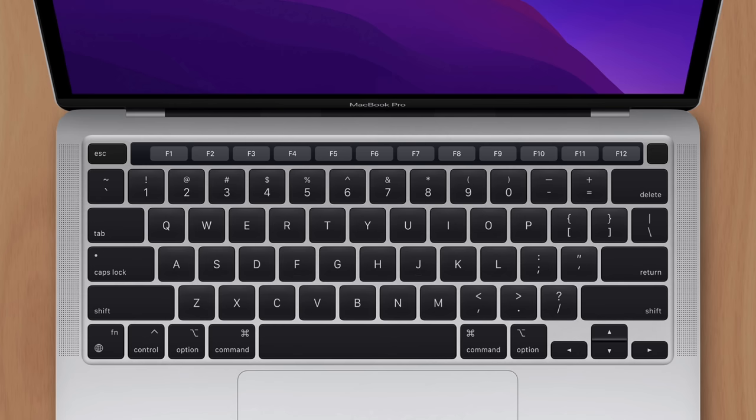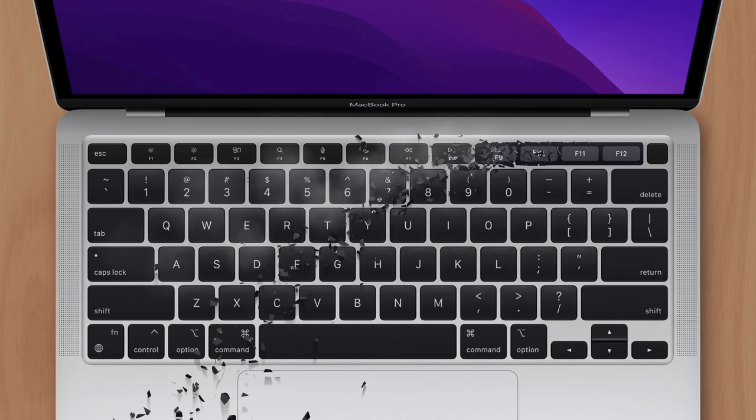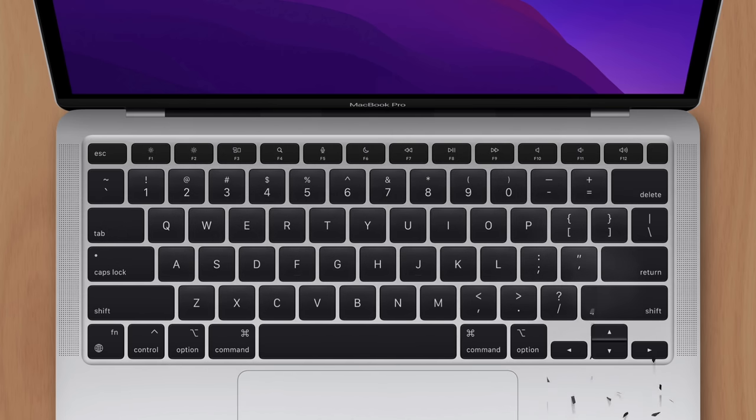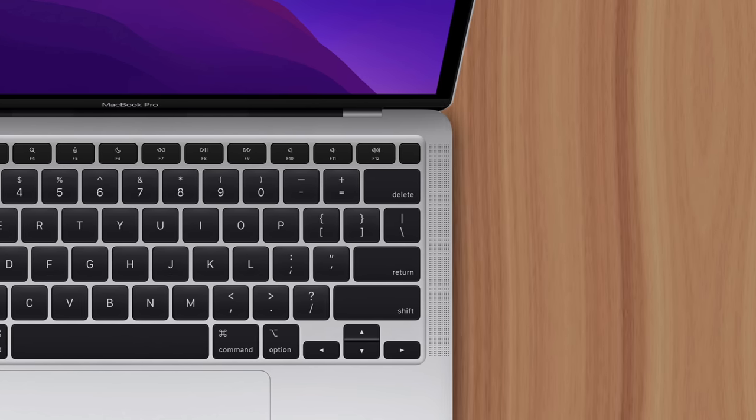So from Apple's perspective, continuing to include the Touch Bar would be a mistake. Since it's not a feature users value, it adds significant cost, and it weighs more than a traditional row of keys.